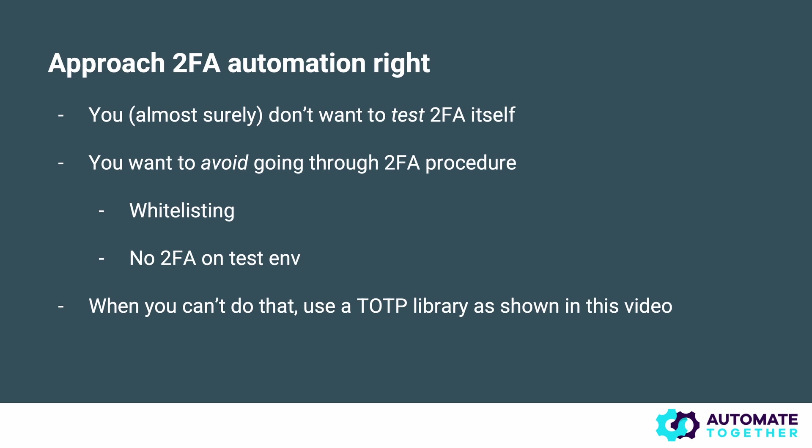It's very important to approach 2FA automation the right way. Keep in mind and this is very important you almost surely do not want to test 2FA itself. You want to test some sort of flow that lies behind 2FA. That means whenever possible you want to avoid the headache altogether. You want to set up somehow a system that allows you to skip that 2FA procedure in the first place so that you can focus on testing what lies behind it.